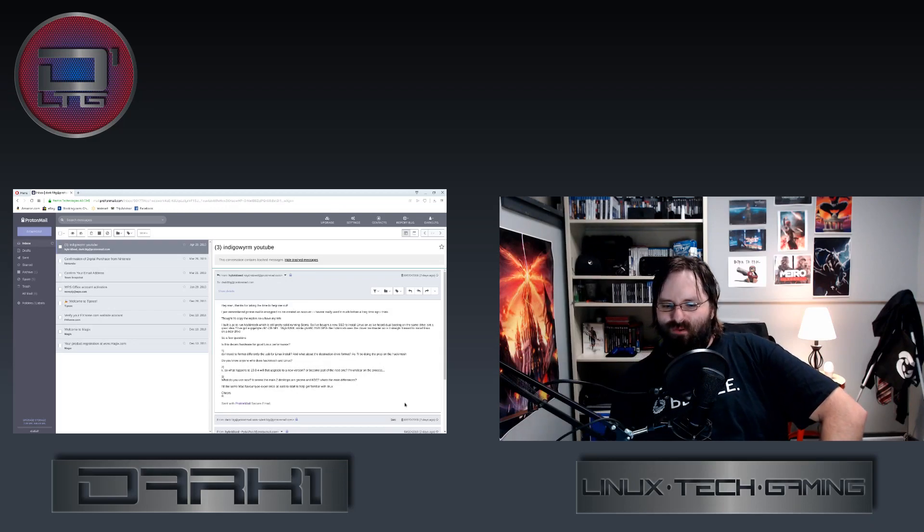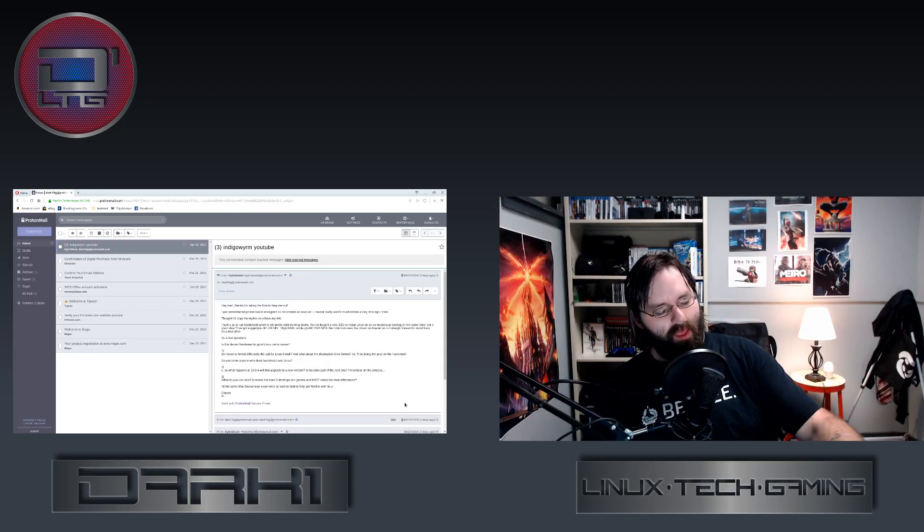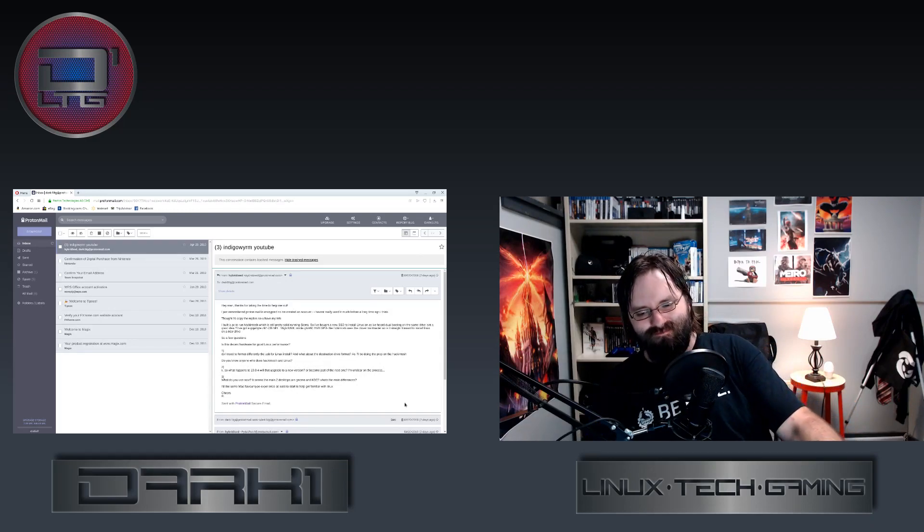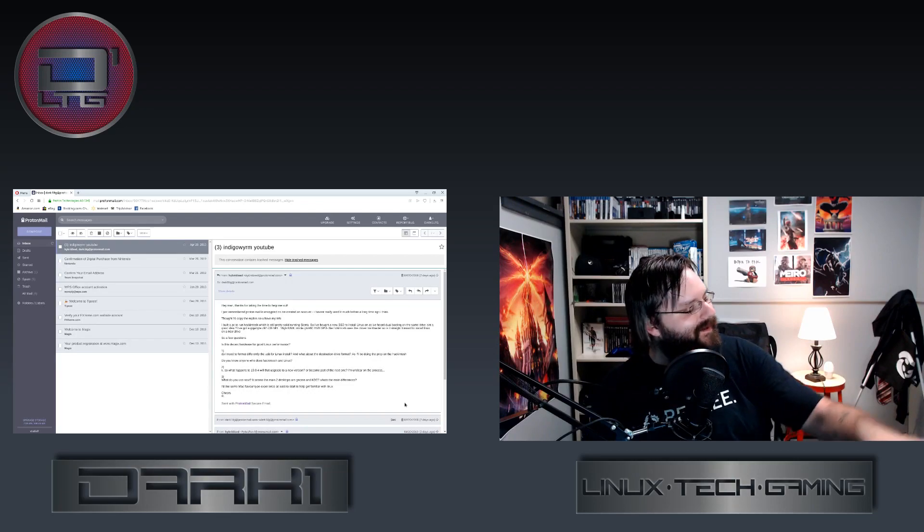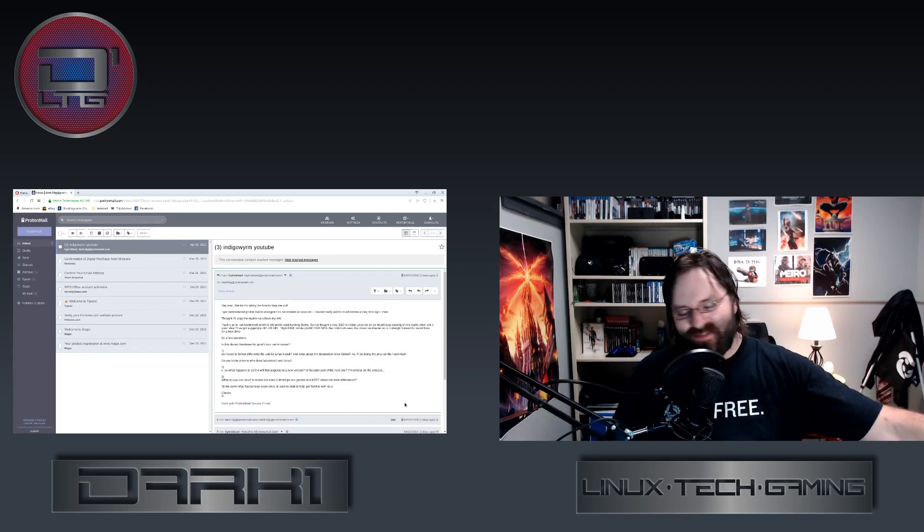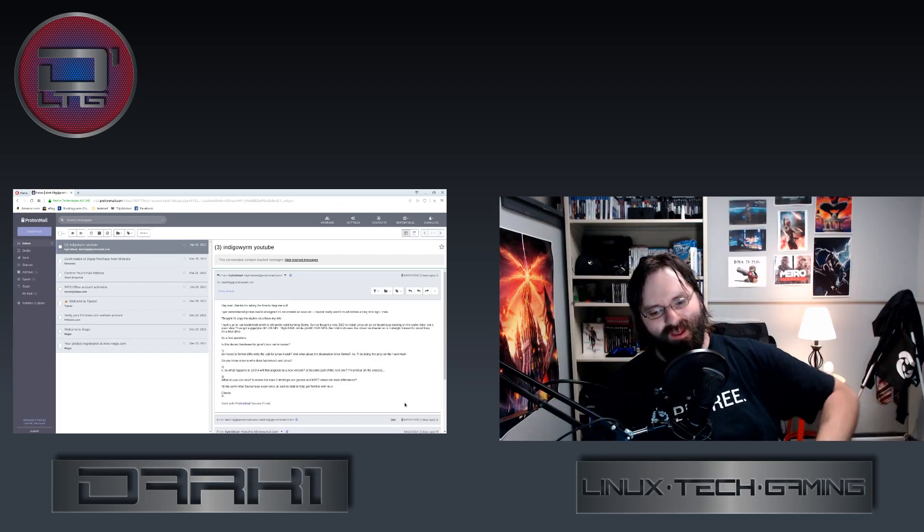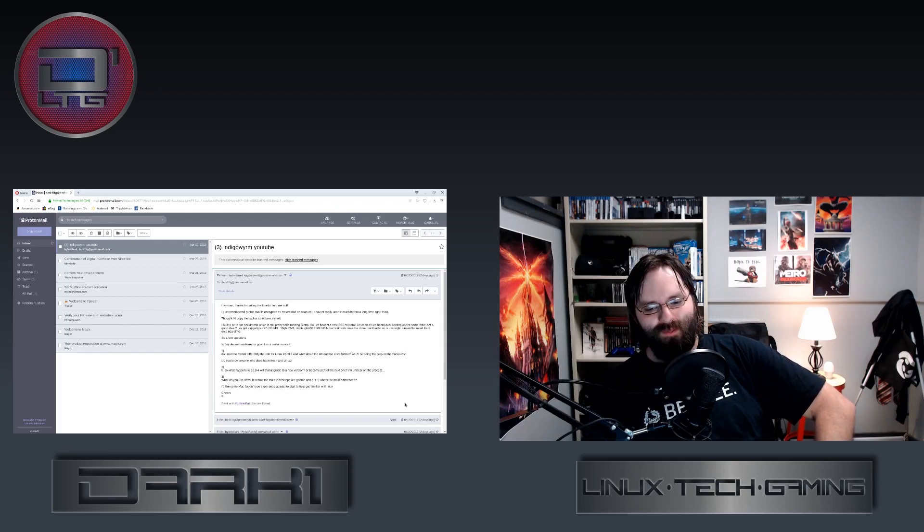So is it straightforward to install Linux on a new drive? Yes. No. Yes, it's straightforward. No, it's not straightforward with Hackintosh.